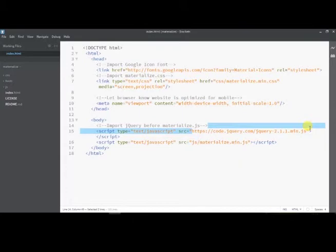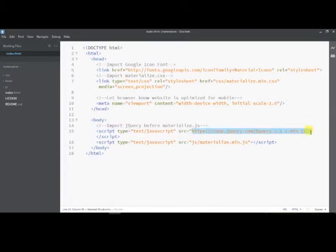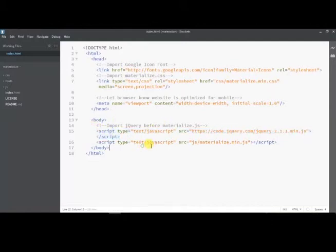Similarly, at the bottom, we can find two script components. These are used to link with jQuery or JavaScript files. The first script element links to the jQuery CDN, which is mandatory for several CSS and JS components of Materialize CSS to function well.